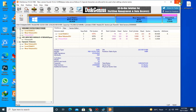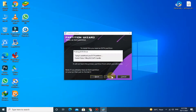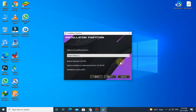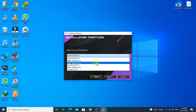Now close the disk manager. Now select the partition that we have created.